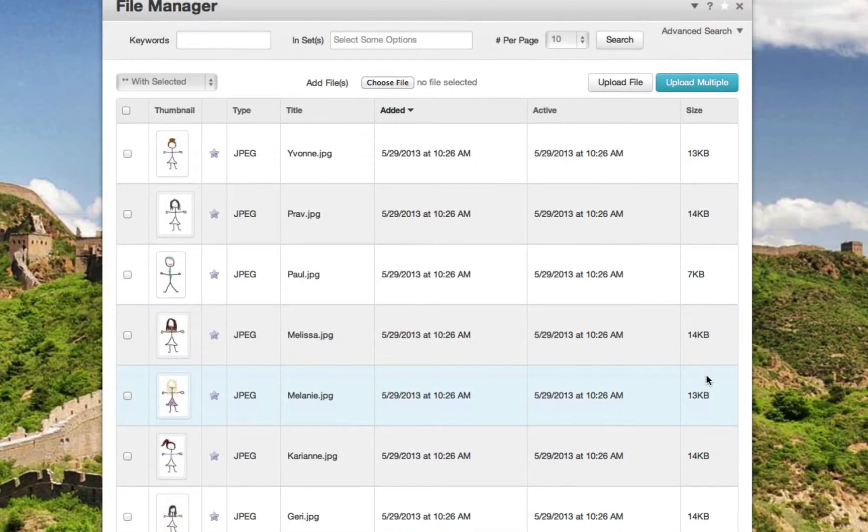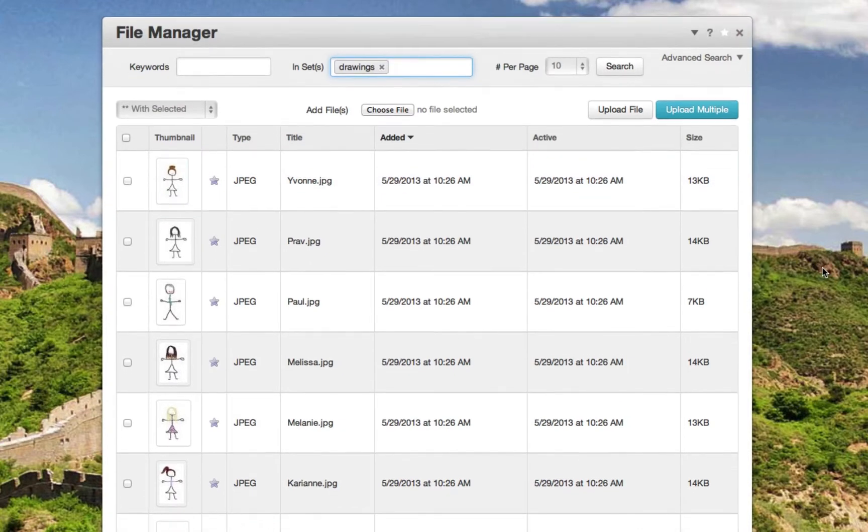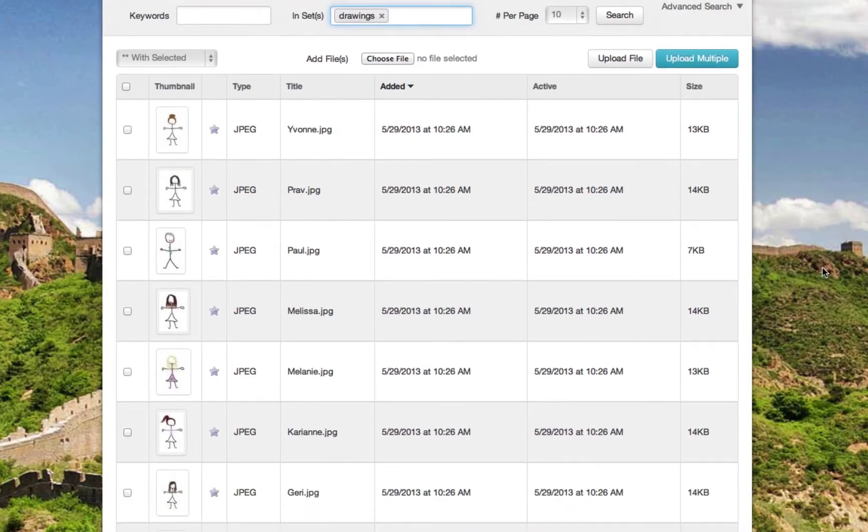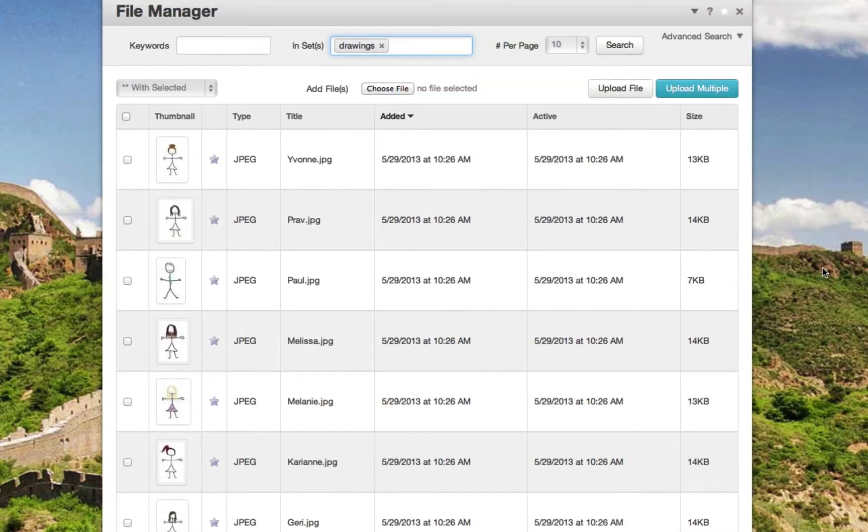Now that you've got these in a file set, if you want to search on drawings, only those images within that file set will show in the file manager.